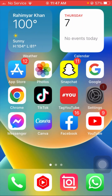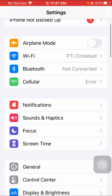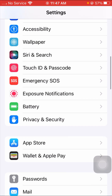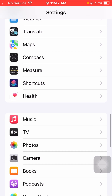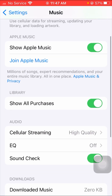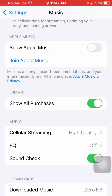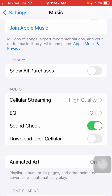First of all, go to your Settings app. Scroll down until you find the Music app. Tap on the Music app options, and then you have to turn off the 'Show Apple Music' toggle option.